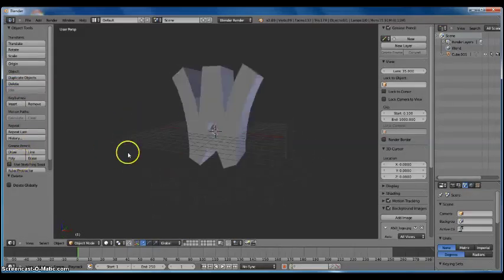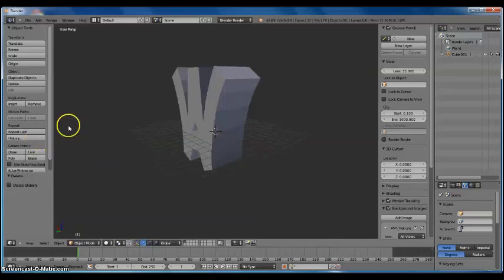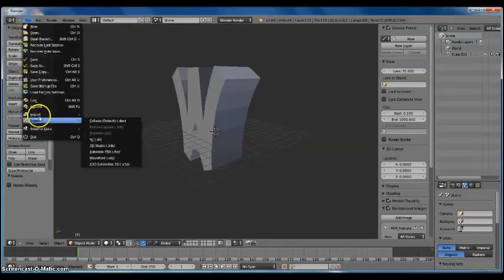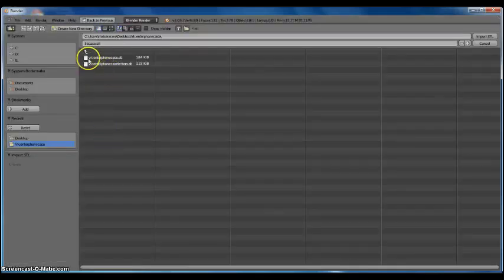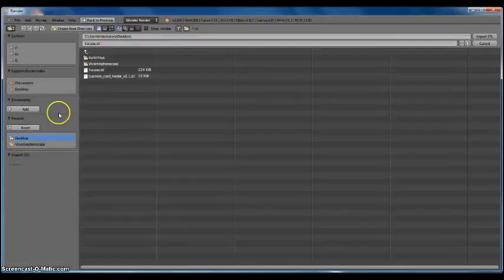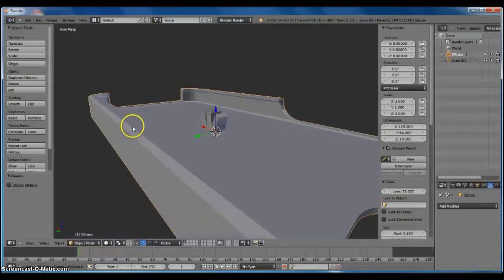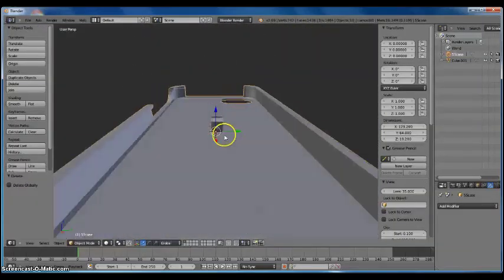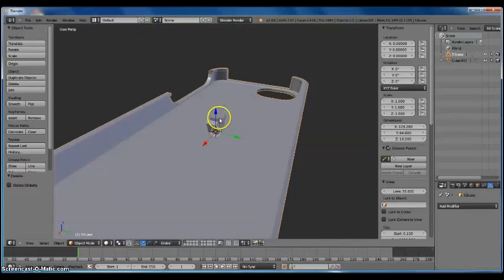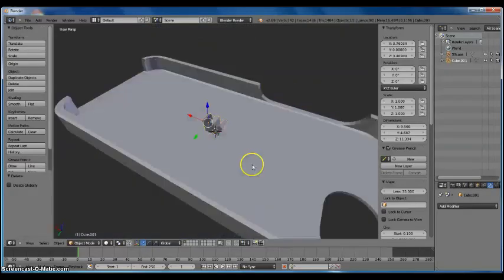Now what you're going to do is go on Thingiverse and download an iPhone case for whatever phone you have. Then go to Import STL. I have mine on my desktop — iPhone 5S Case STL — so I'm going to import that. Now I have my 5S case imported, and I'm going to select my logo.